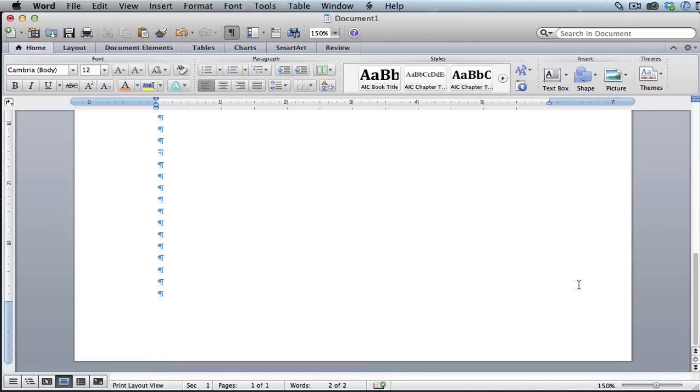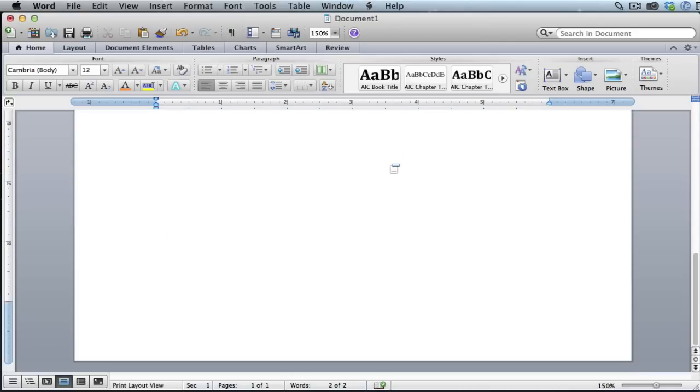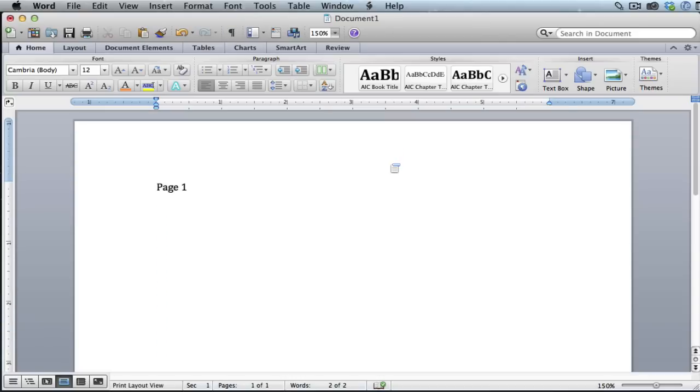We're back to just one page and then we can hit this button again to get rid of those marks and that's all there is to it. That is how you can quickly and easily delete blank pages in Microsoft Word.